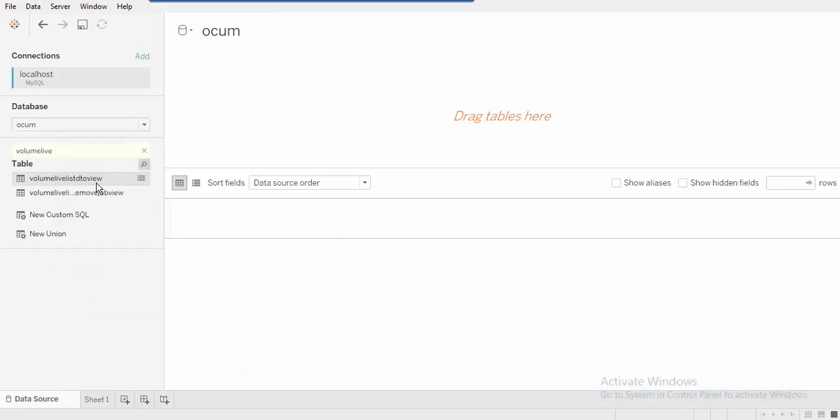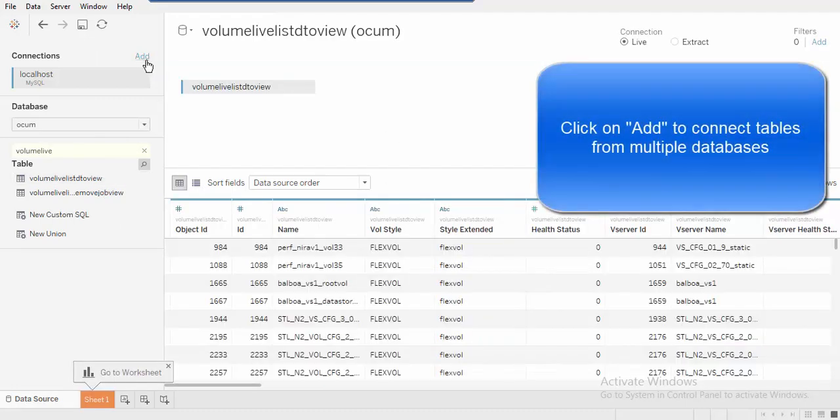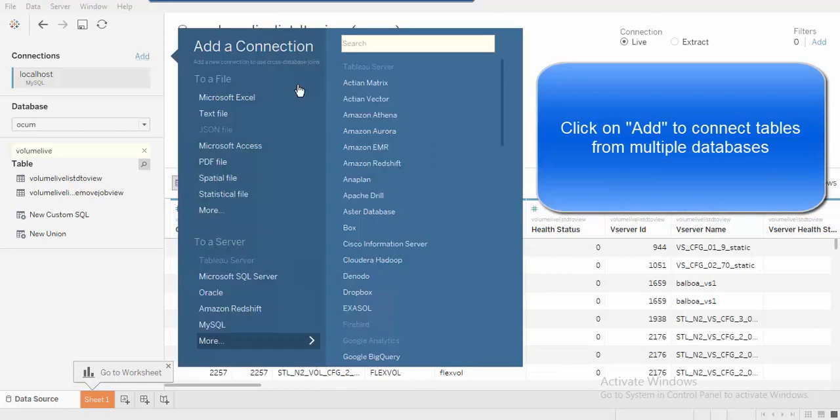Select OCam schema and respective tables to get a list of volumes. Call these tables in the sheet using the drag-and-drop feature.